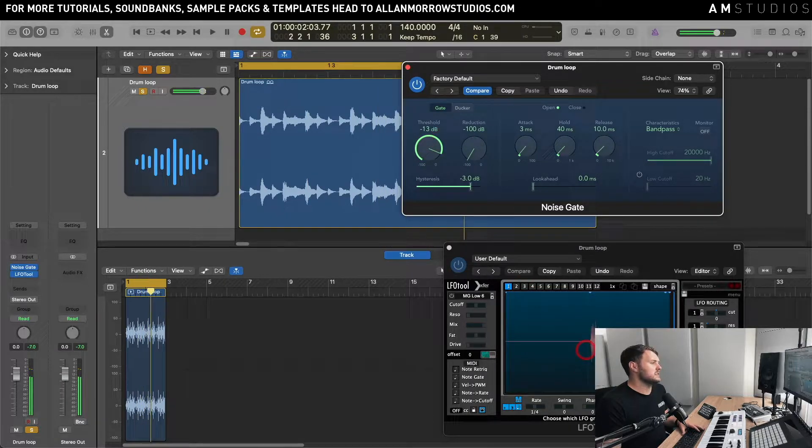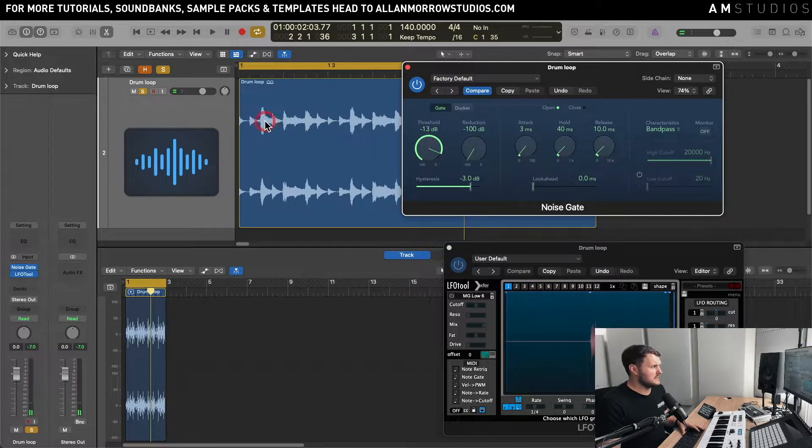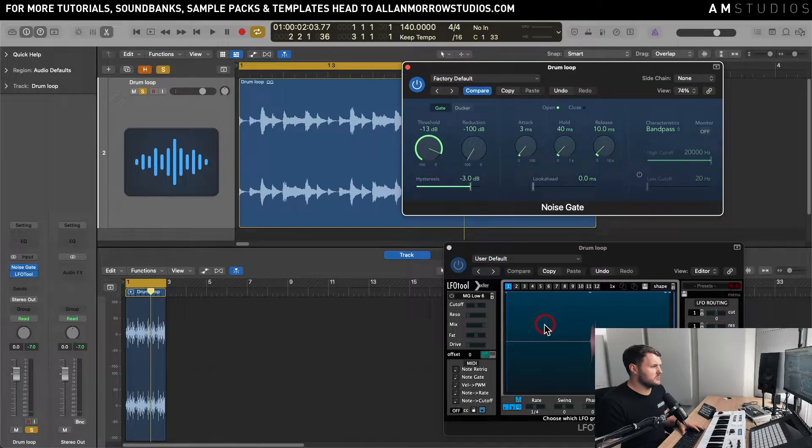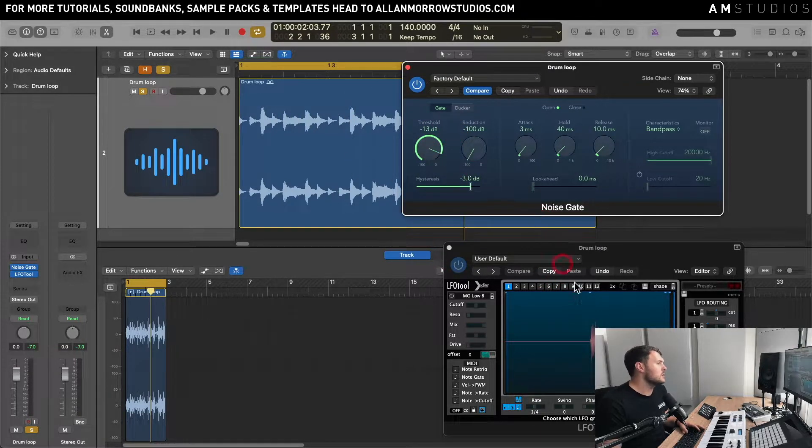So you can now sort of see that the louder, slightly louder hits are starting to come through but the other ones aren't because they're not passing through the threshold.